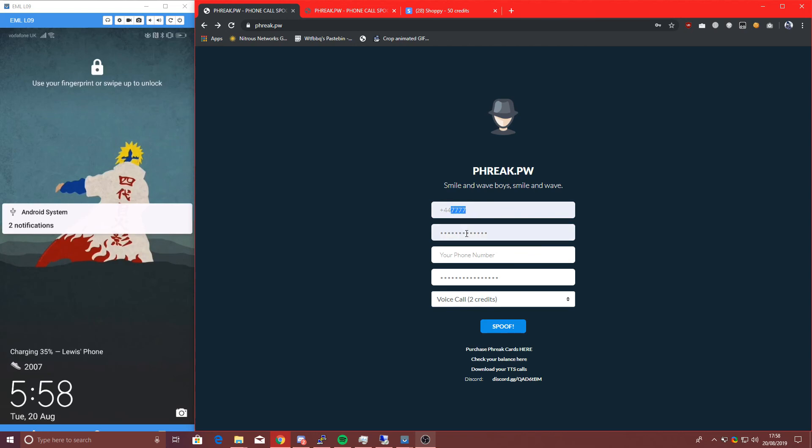It does have like a three to five second delay, but it does work extremely well for what it is, and it's extremely cheap. So there you go, that is everything. Hope you enjoyed, hope you understand how to use FreeQDOTPW.